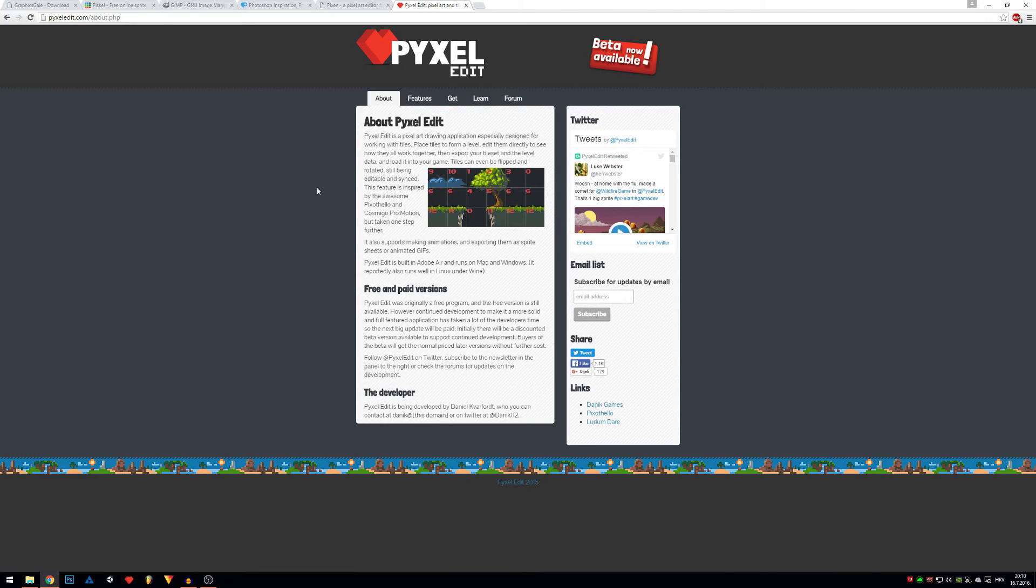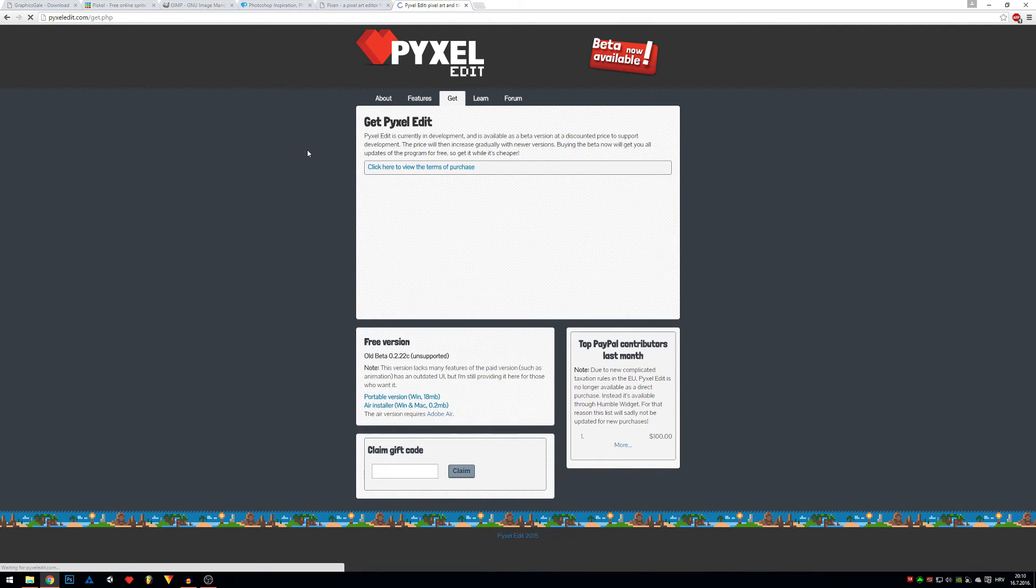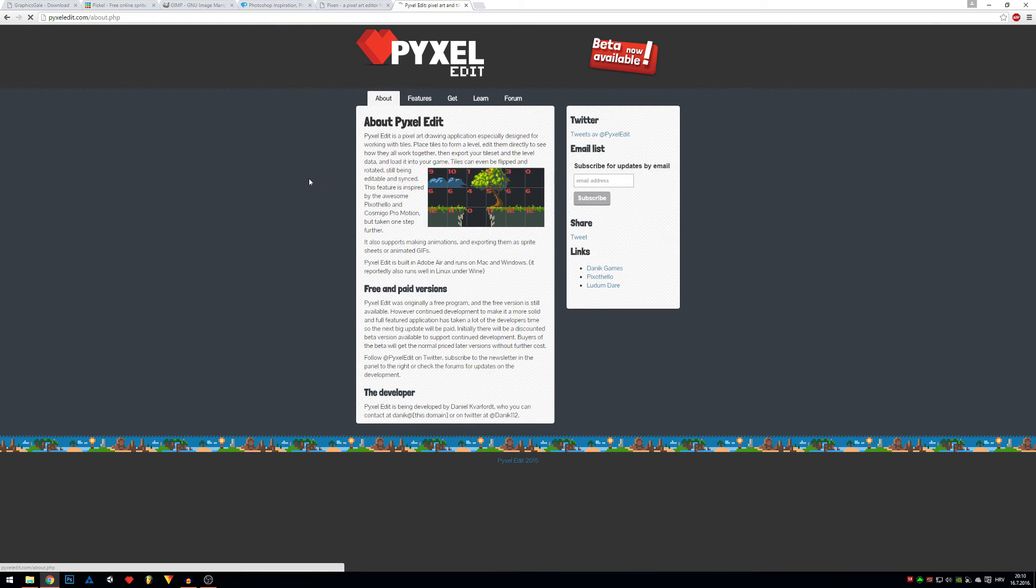Last one on the list is Pixel Edit and Pixel Edit is what I'll be using in these tutorials, so I would definitely recommend you to buy it. It's only $9, but it has everything you need for pixel art, believe me.